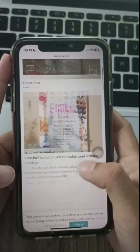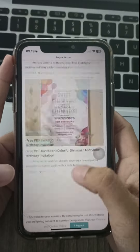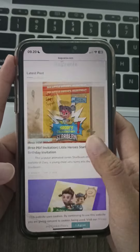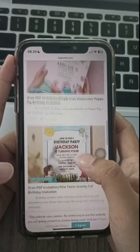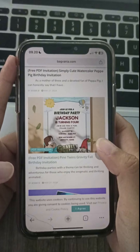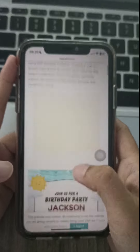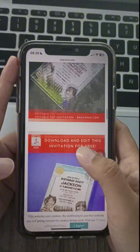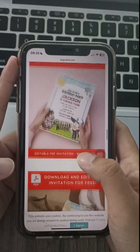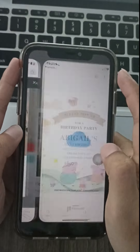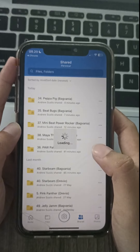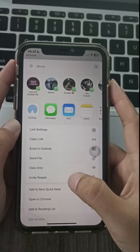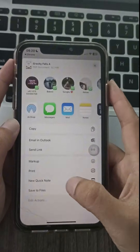In this quick guide, we'll show you how to download and customize free printable graffiti falls invitations from bagfania.com. Search for bagfania.com and type 'graffiti fall invitations' in the search bar. Pick your favorite invitation design and click on it to open it up.